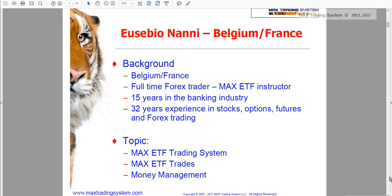Before showing you the Max ETF, let me give you a very short background on who I am. My name is Eusebio Nani — I like to be called simply Eusebio. My first language, as you may have perhaps realized, is not English, so I apologize for my accent. I am a Belgian trader, but I live now in France. I am a full-time trader since 2008, and specifically interested in forex since 2000. I took the first course with the Max when Jim was teaching.